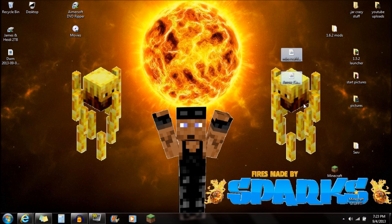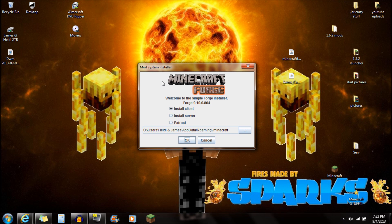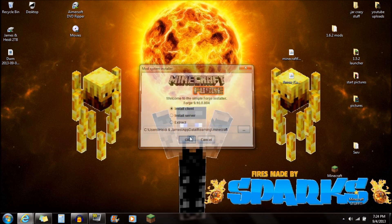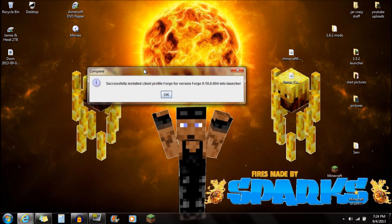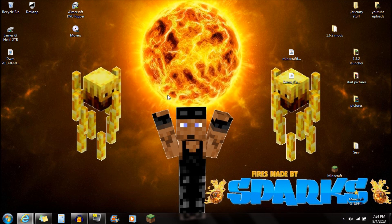Once you have both of those things downloaded on the desktop, open up the Minecraft Forge installer by double-clicking on it. It should open up the Simple Forge installer. Make sure you're selected on 'Install Client' and push OK. Another box should pop up saying 'Successfully installed client Forge' — just push OK there.